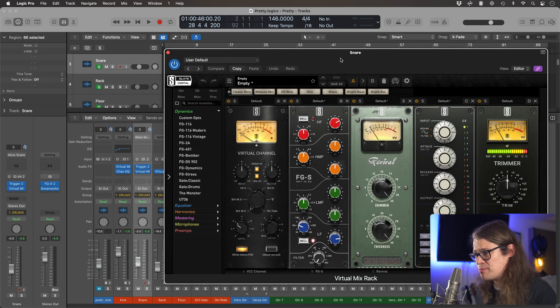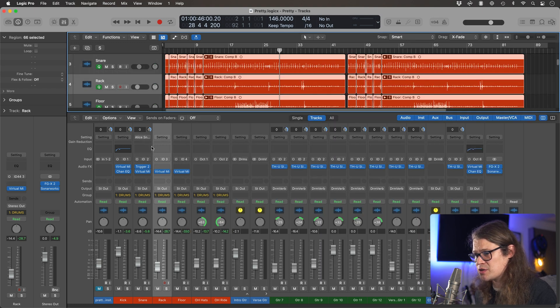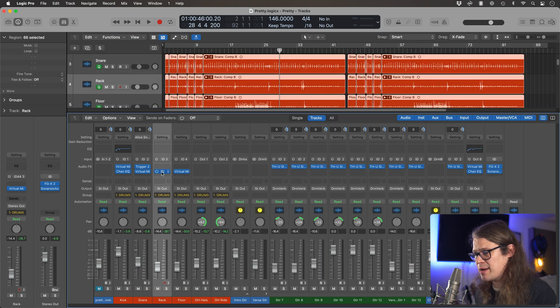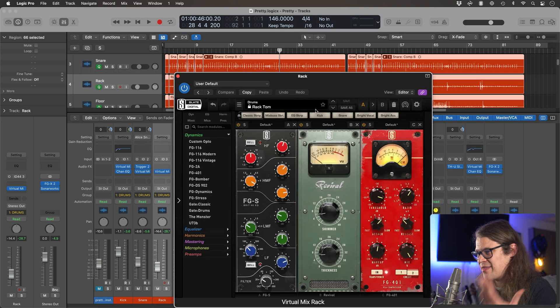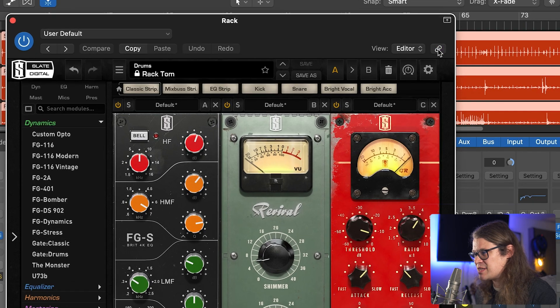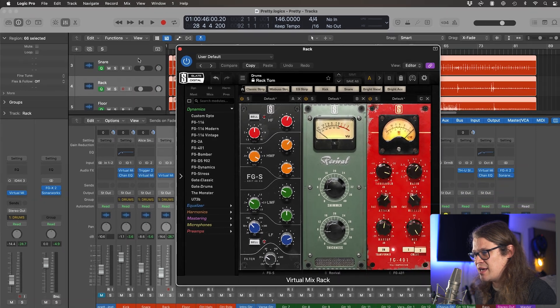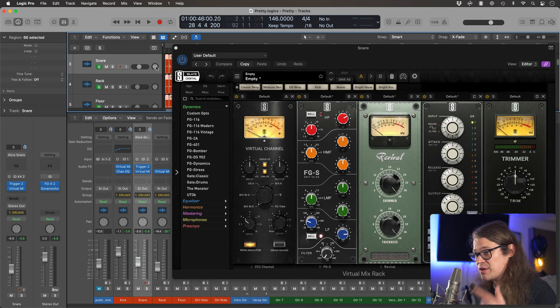If I go into my snare drum processing chain, I don't want to then have to close that plugin, go onto the rack and then bring up the virtual mix rack in that one as well. As long as I have this little link engaged, then I can just select the track and it will bring up that plugin.